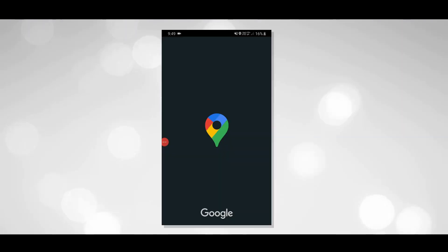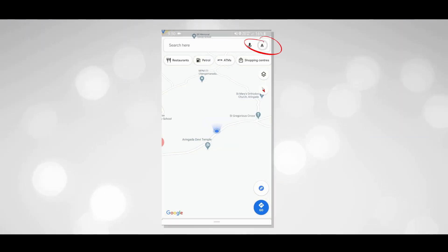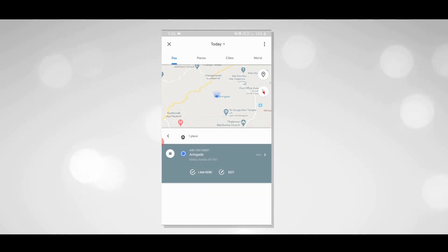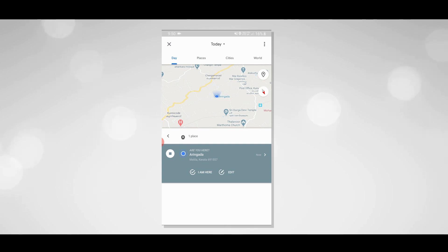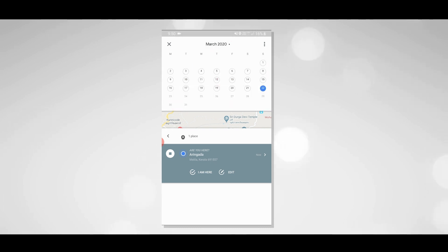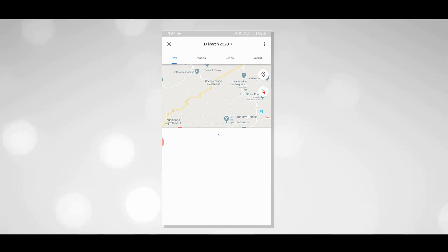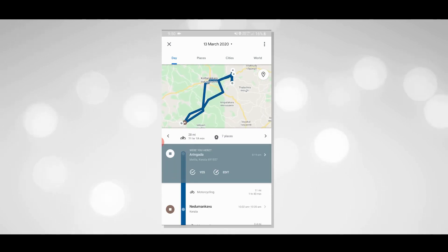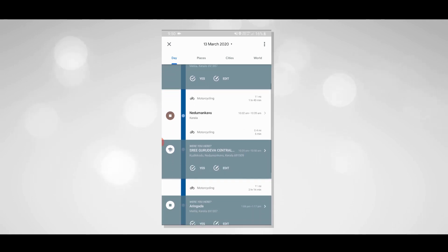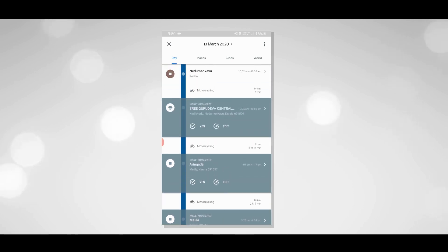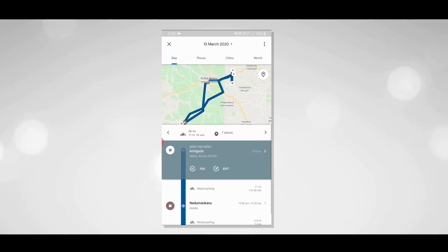If you click on Google Maps and click on the icon, you can click on your timeline. I will not be able to change the timeline today. If you click on the icon, you will have a date.